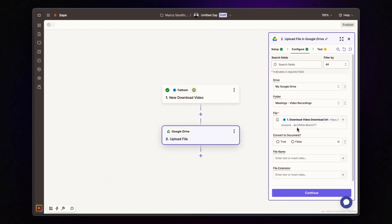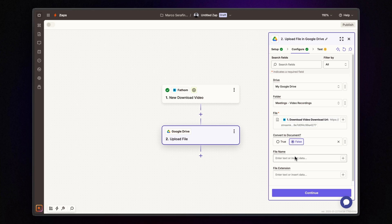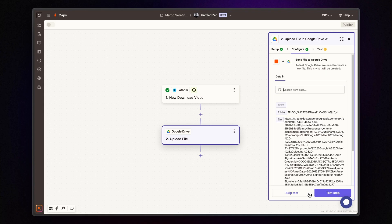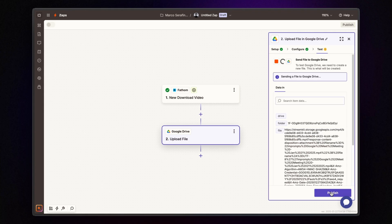Set convert to document to false and if you want, you can specify a custom file name. If you leave this blank, the meeting's name will be used automatically. Once everything is set, click continue and then test step.